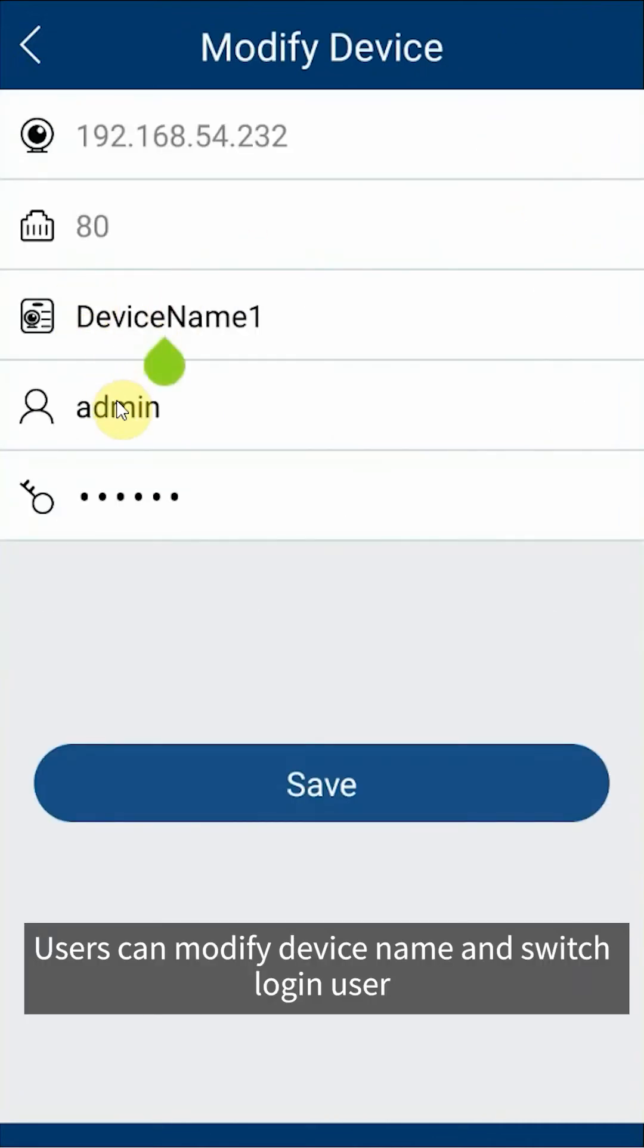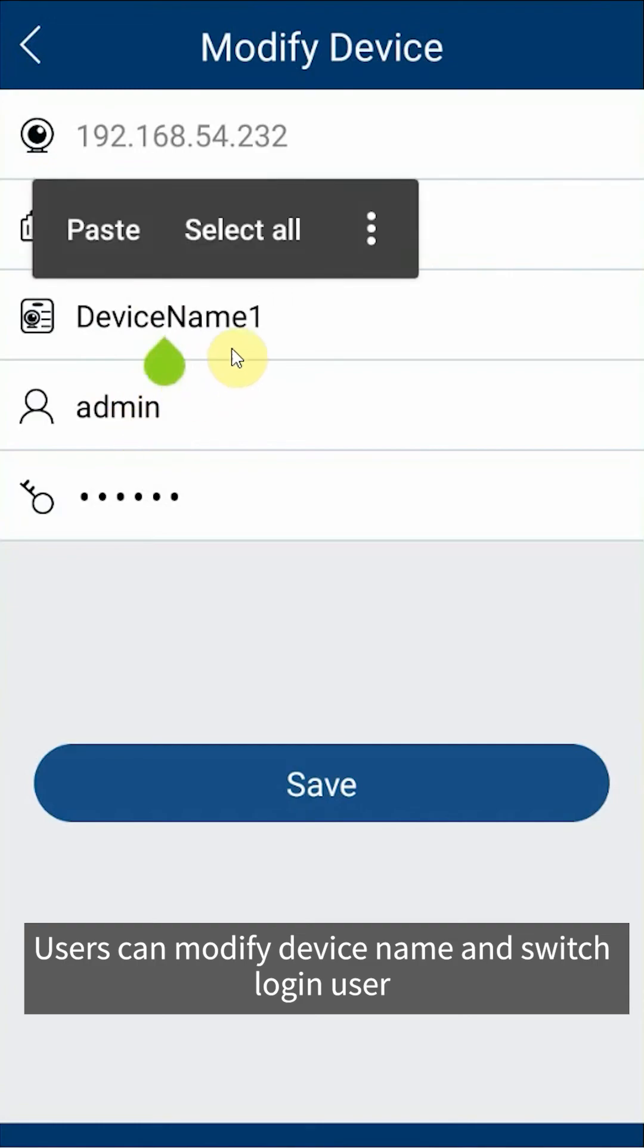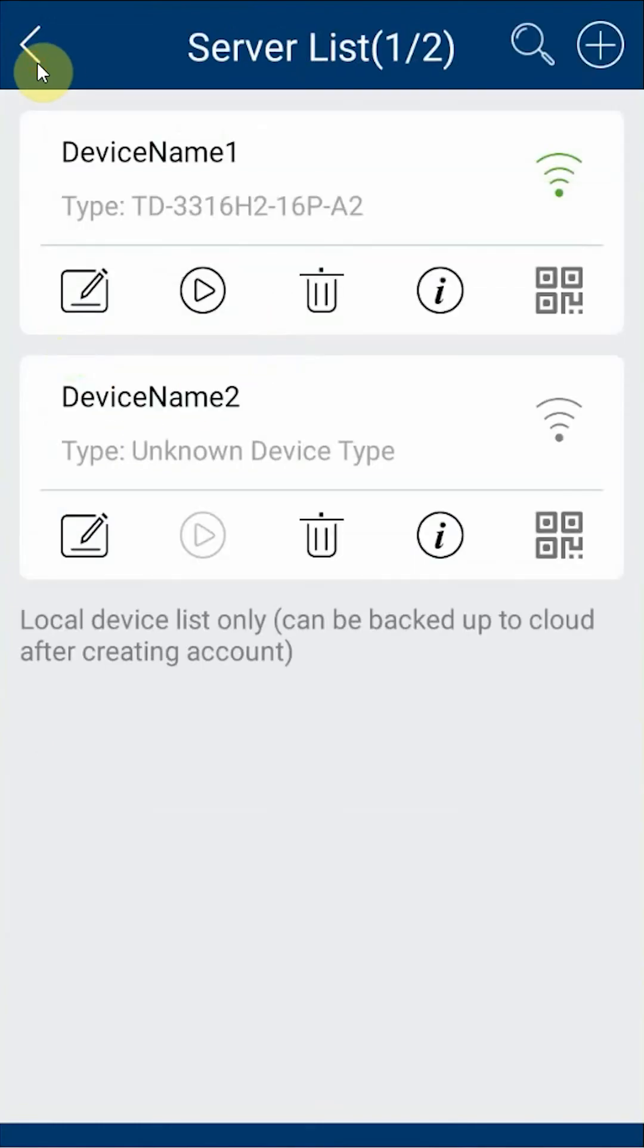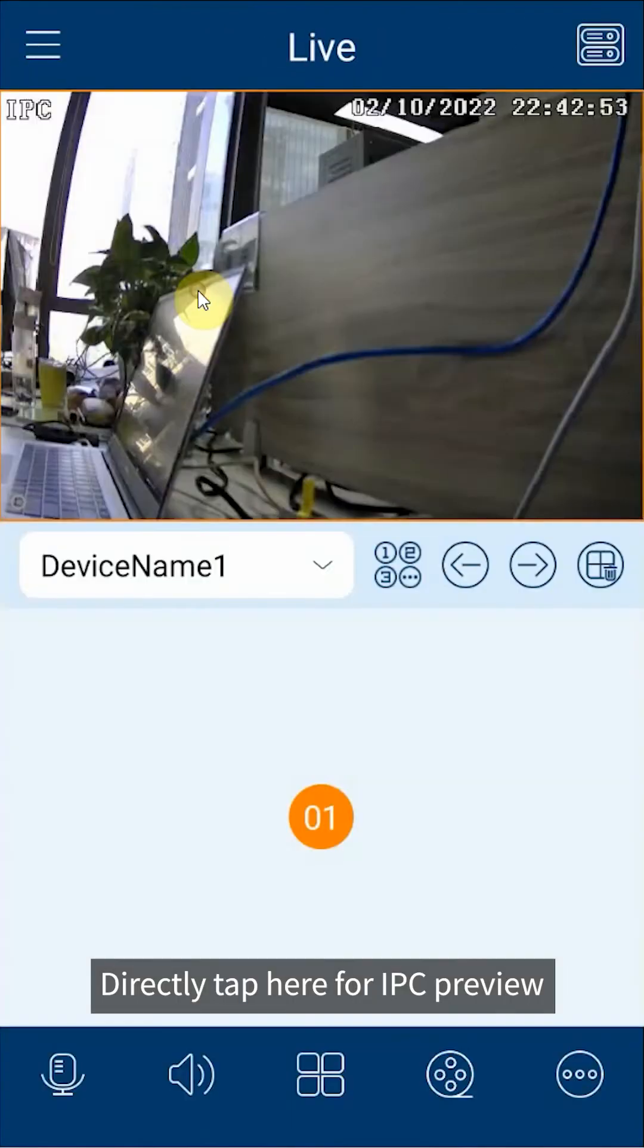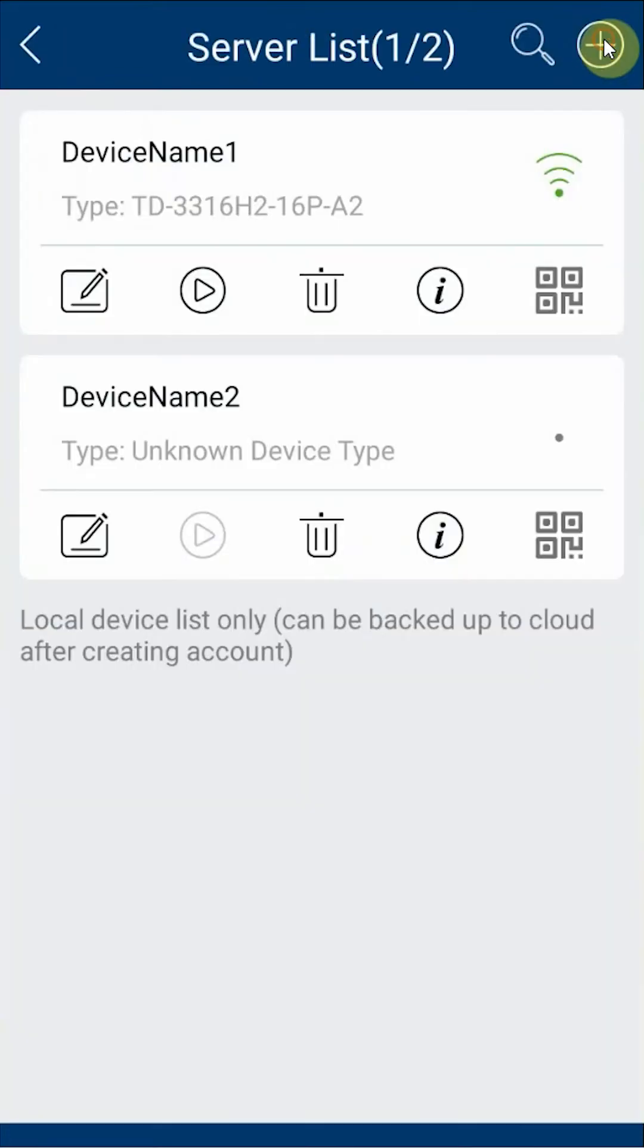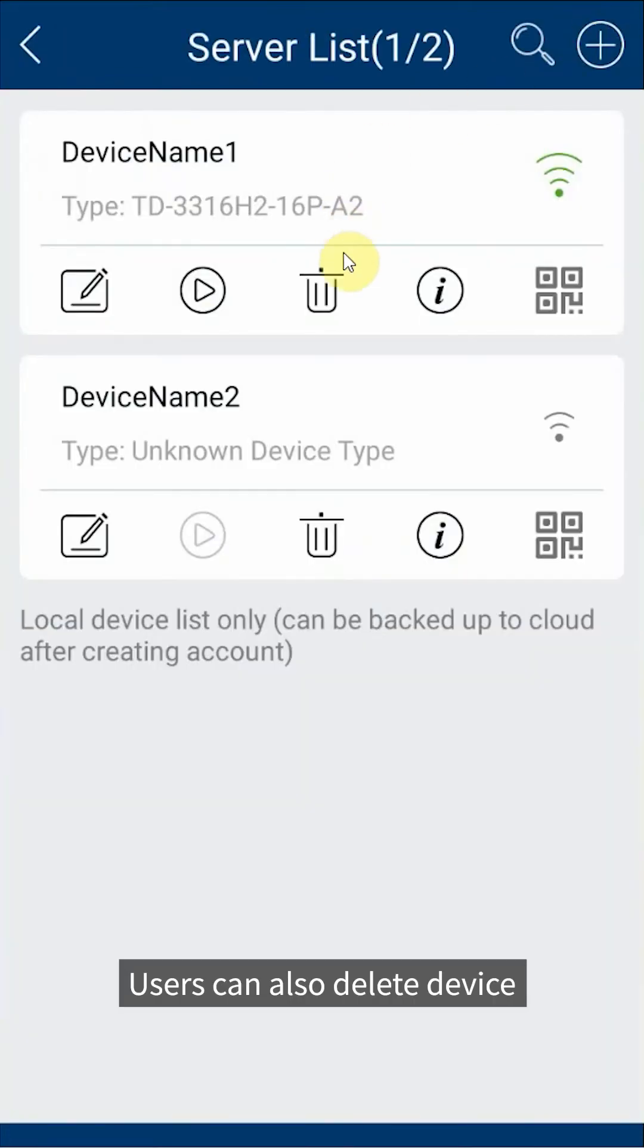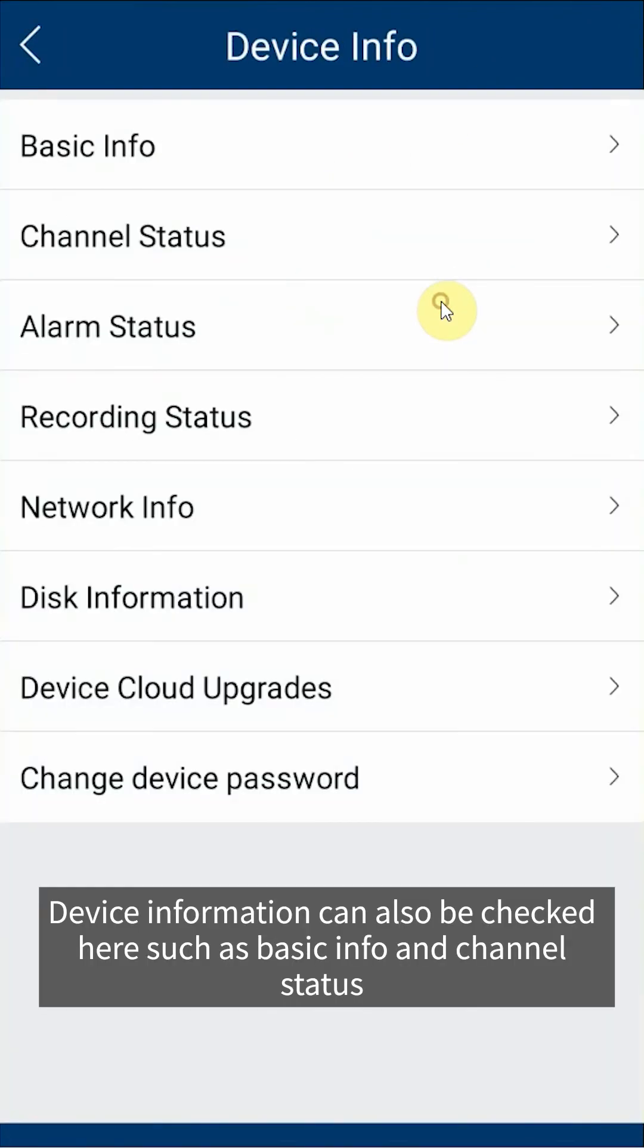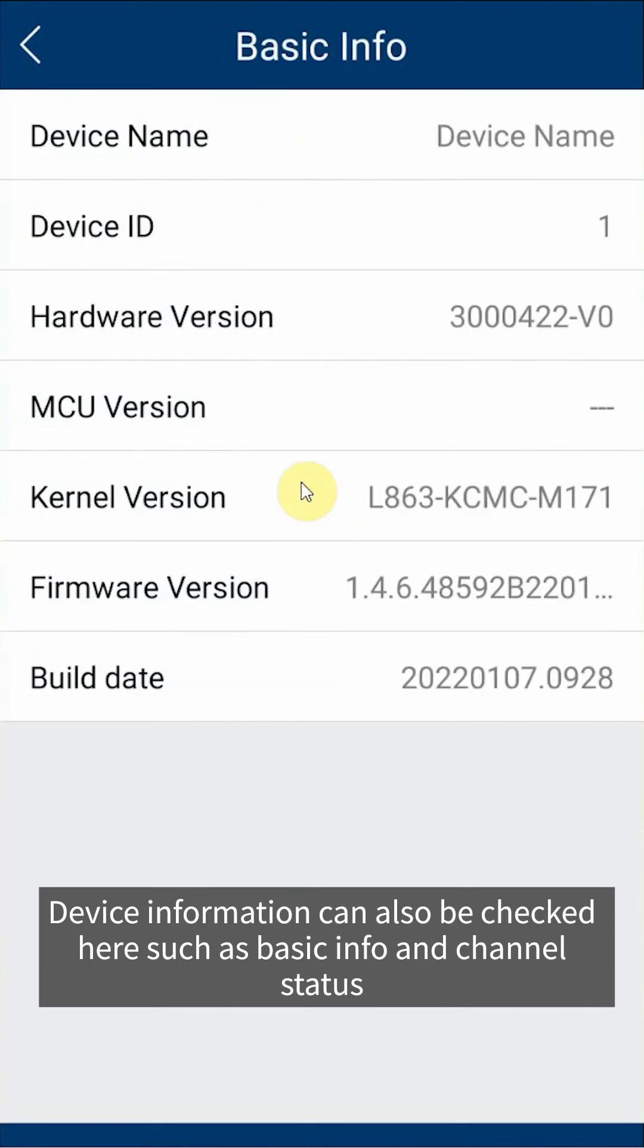Users can modify device name and switch login user. Directly tap here for IPC preview. Users can also delete device.